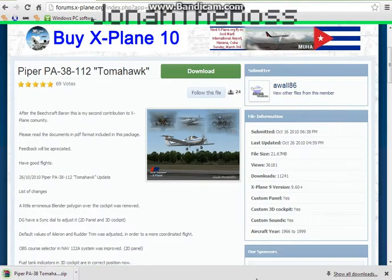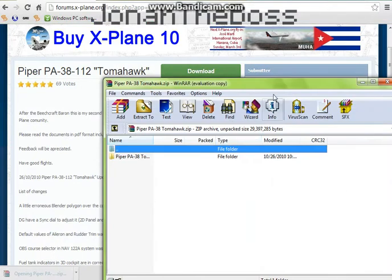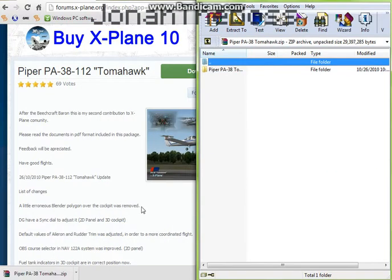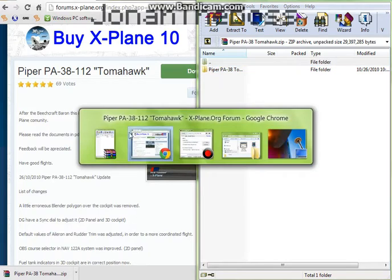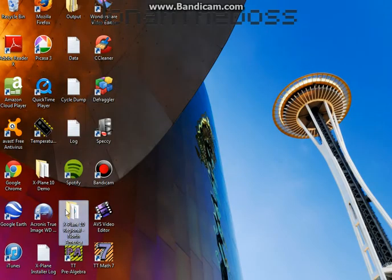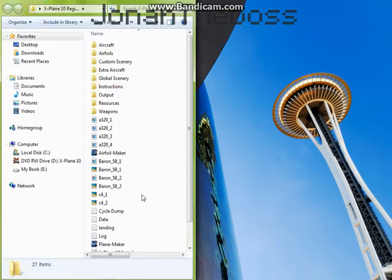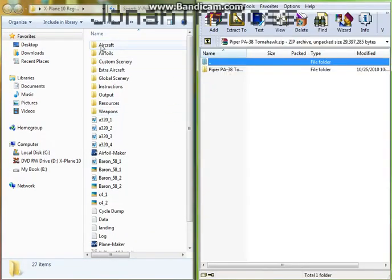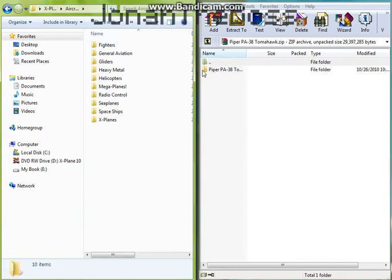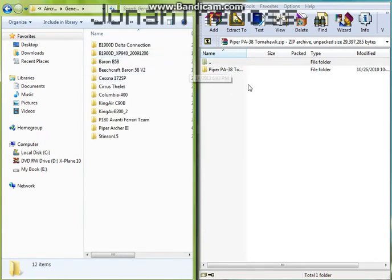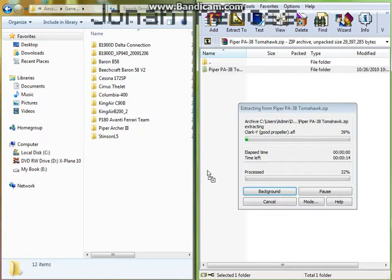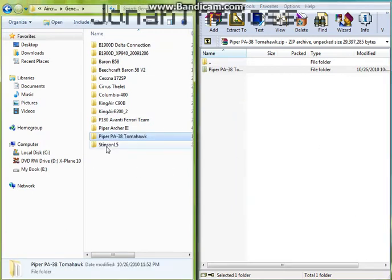Alright guys, so it finished downloading. I'm just gonna open it and it'll open in WinRAR. Next thing I'm gonna do, I'm gonna open my X-Plane folder, go to Aircraft, and select the category I want to put the plane under. I'm gonna put it under General Aviation. We're just gonna drag it over and it'll put it right in there.